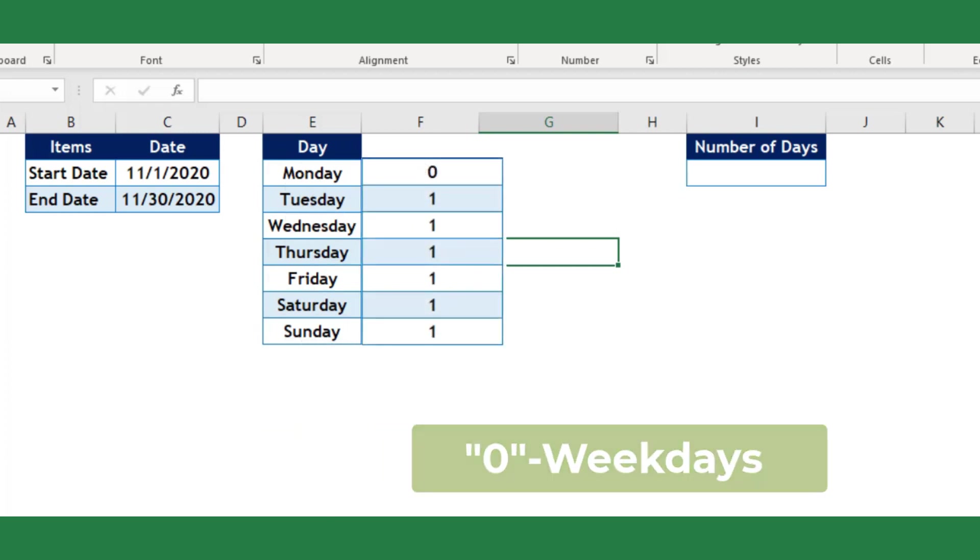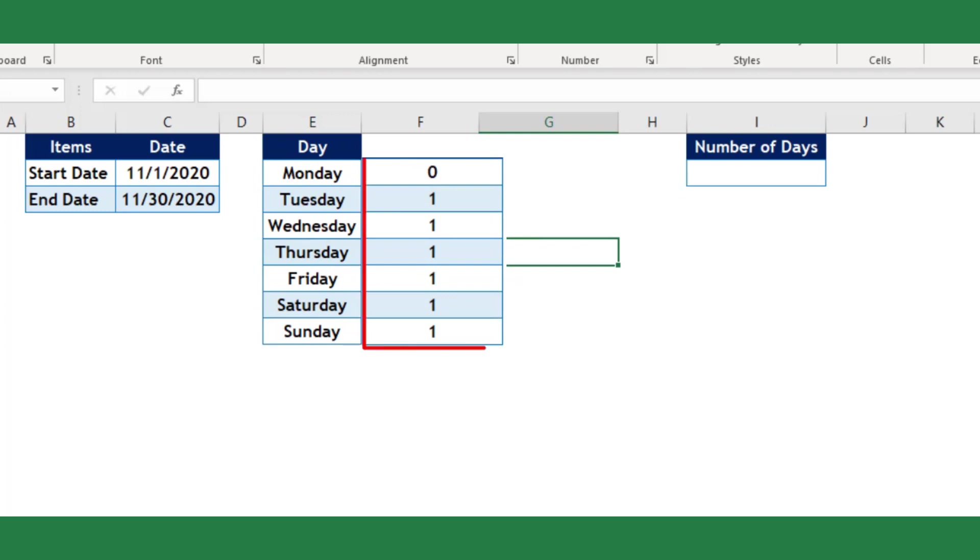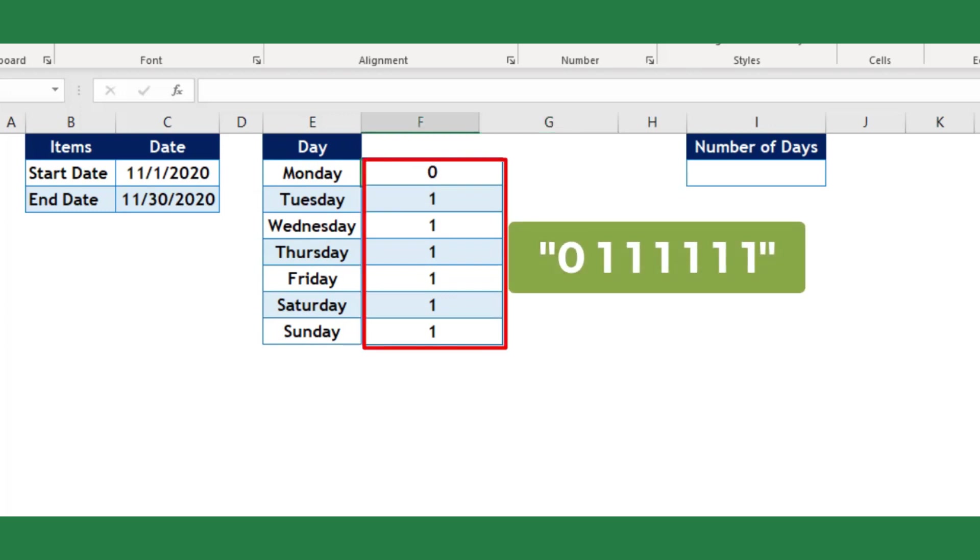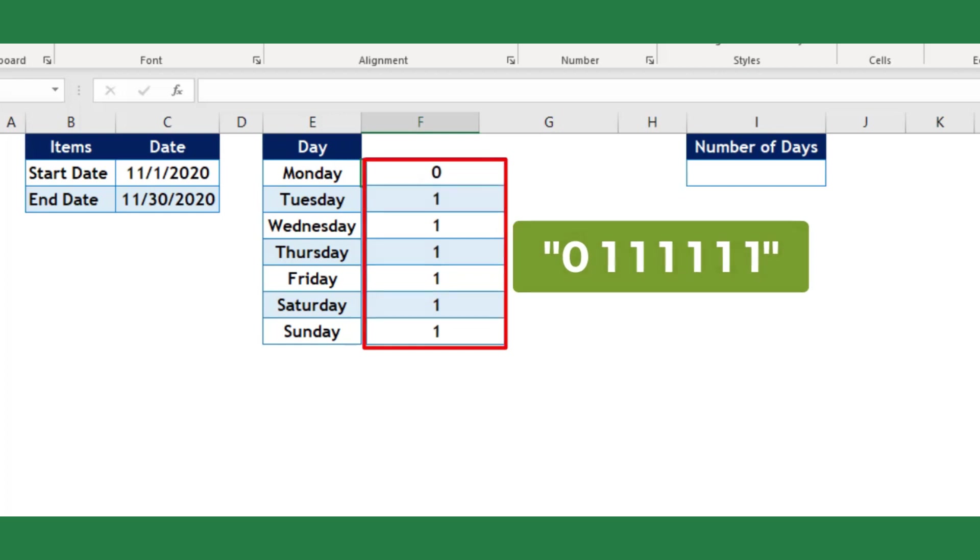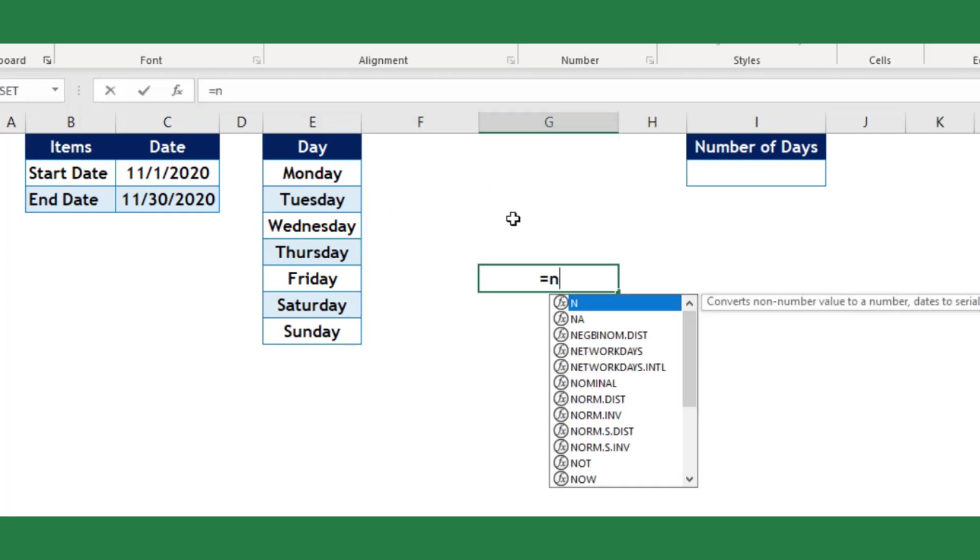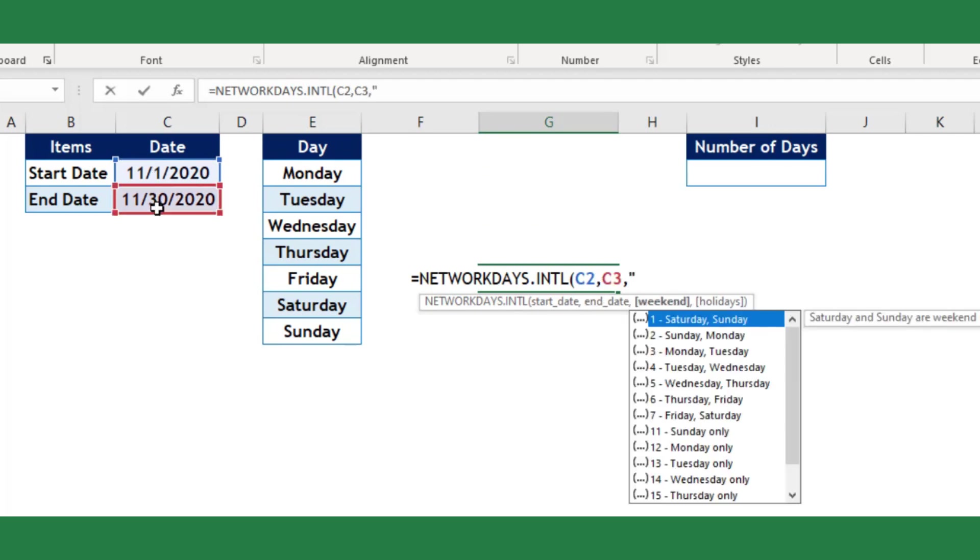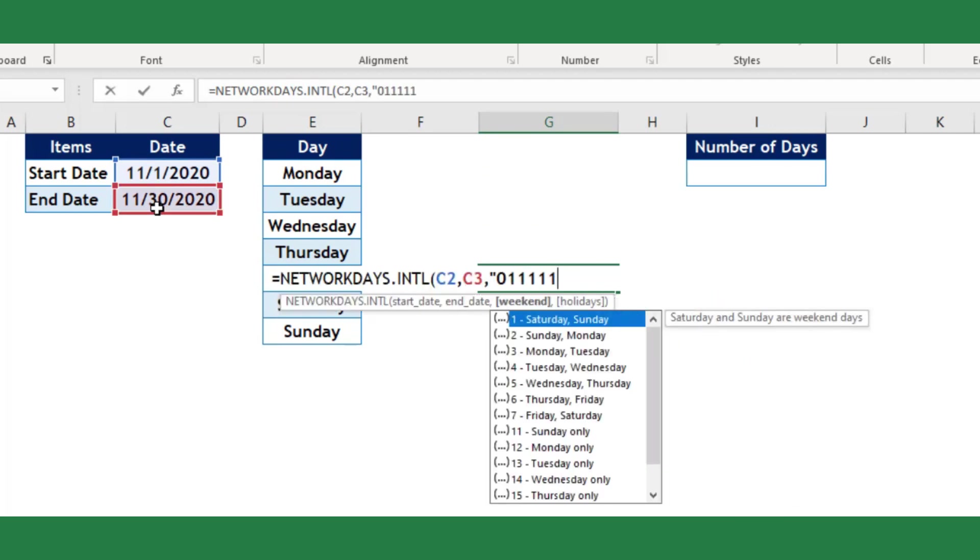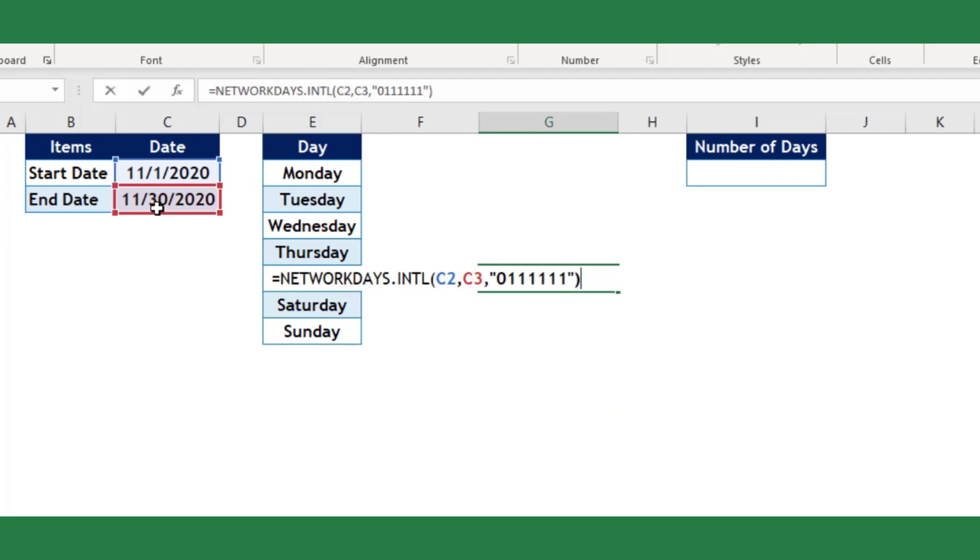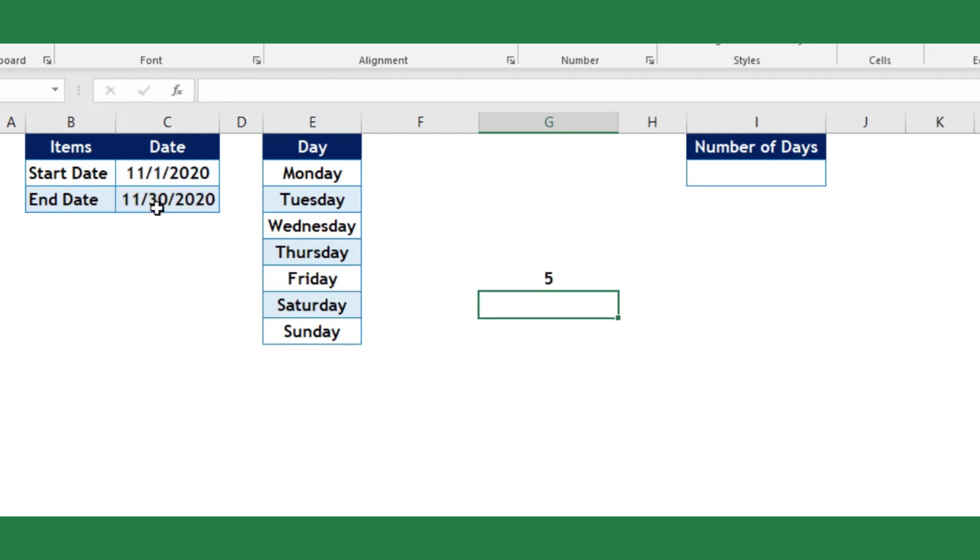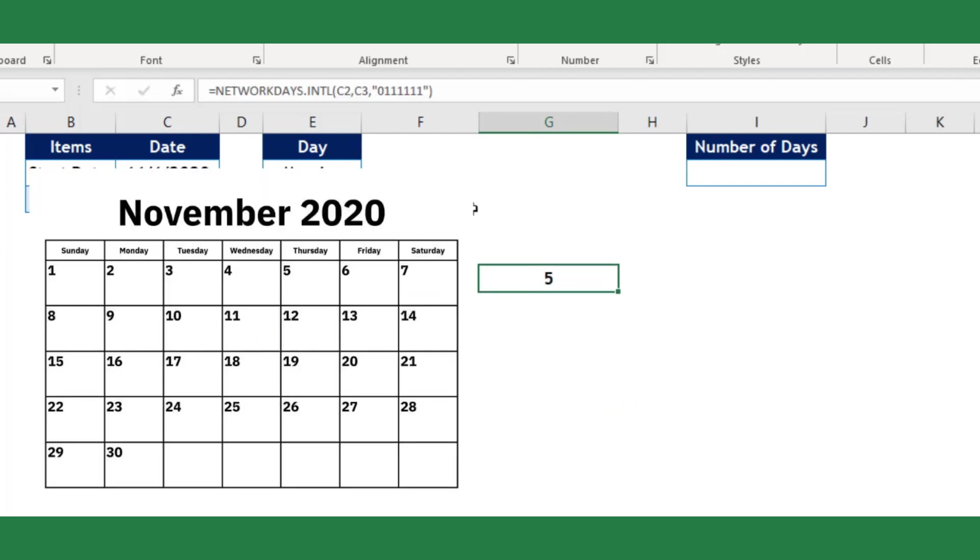Thus, if we need only Monday is open, we can use the 7-digit binary text as shown in 7 digits, where it is open only on Monday. In the formula, instead of using weekend argument, we can use this 7-digit binary text as a weekend argument. Thus it returns the network days as 5.